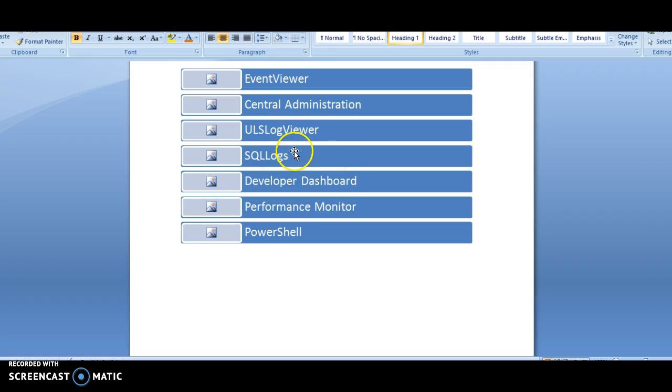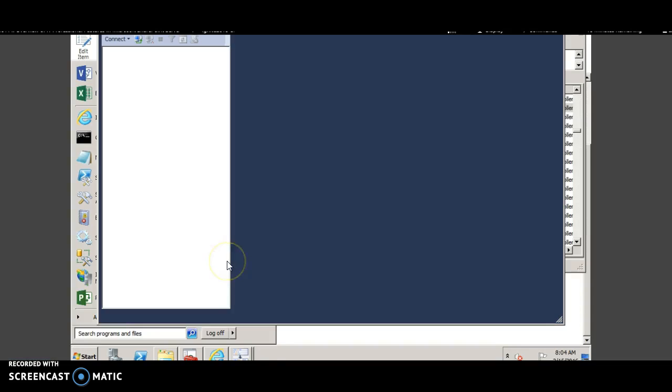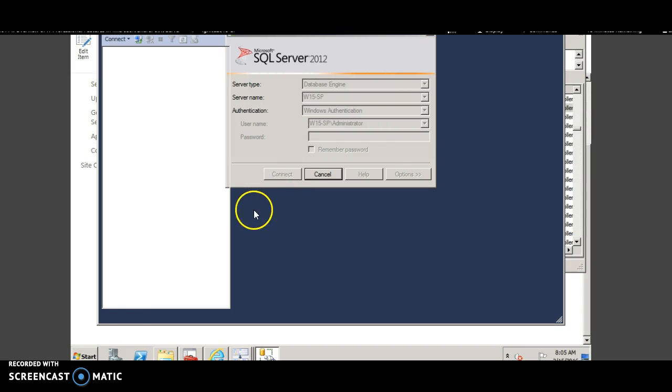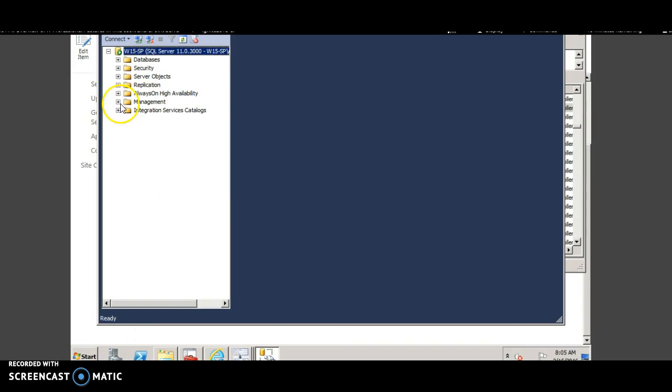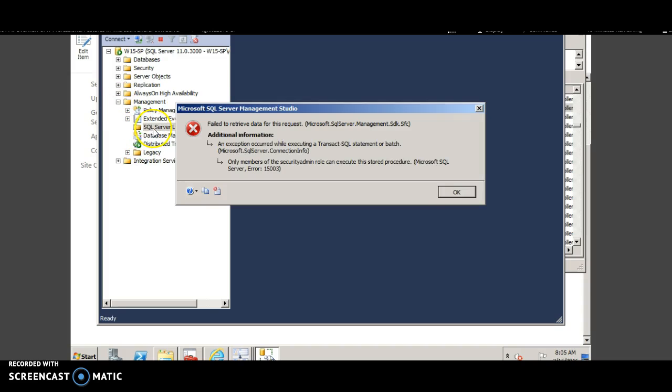The next way of monitoring is through the SQL logs where you can configure the maximum number of days a log file can be stored. Let's just connect the SQL management studio. Expand management and SQL server logs.